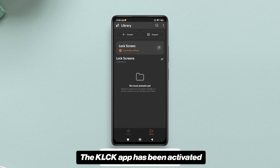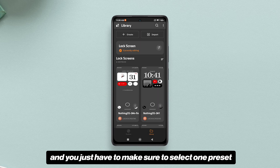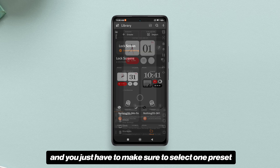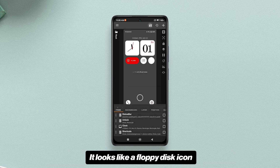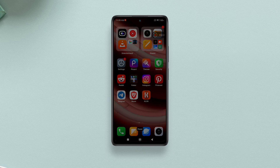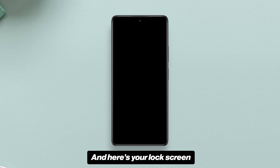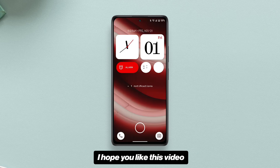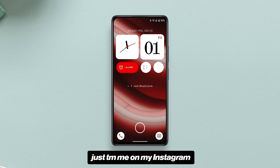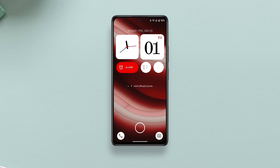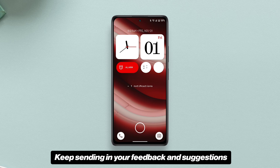The KLCK app has been activated. Just make sure to select one preset and tap the Save button on the top — it looks like a floppy disk icon. And here's your lock screen! I hope you liked this video. If there are any issues, DM me on Instagram or comment below. Keep sending in your feedback and suggestions. Have a nice day!